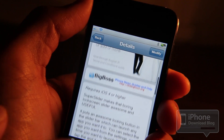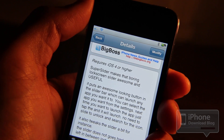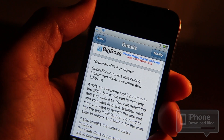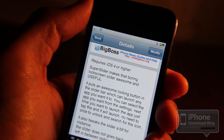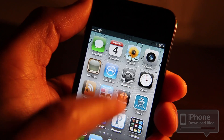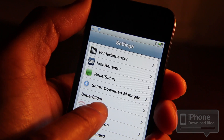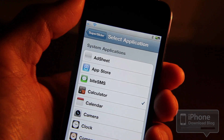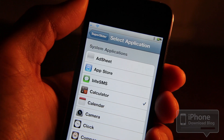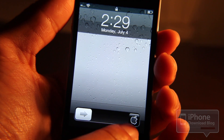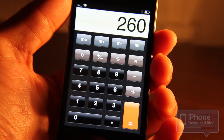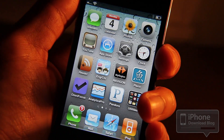It also alters the slide-to-unlock bar — it removes the elasticity. Let's go to the settings panel and you'll see Super Slider listed there. Open it up and here's where you select the application you want to assign as a shortcut. Right now I have Calculator set up. Let's lock the iPhone, unlock it, and there at the bottom you see the Super Slider button. Tap that and your Calculator comes right up.